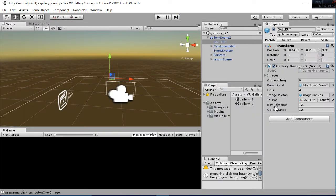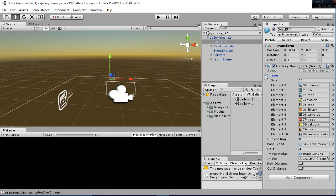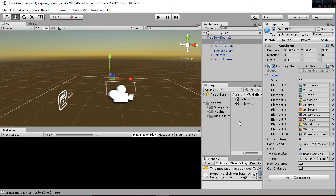So, to change the row distance and the column distance, you have these two variables here. And then I didn't say it before, but for selecting the images, you go to the gallery manager 1 or 2, and in the images you can set the array of images.